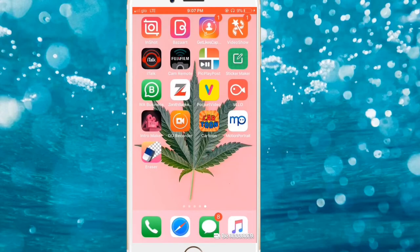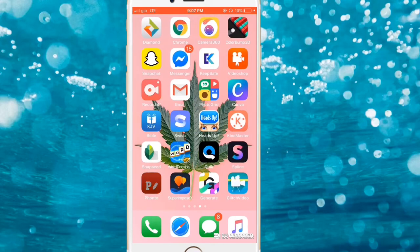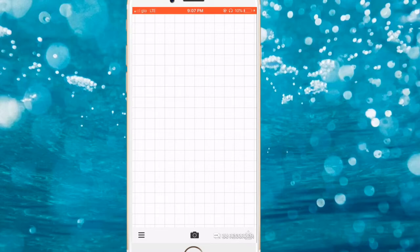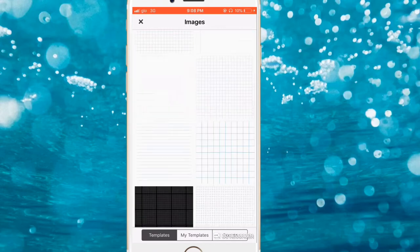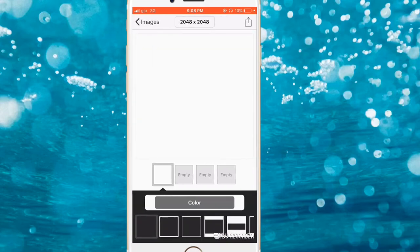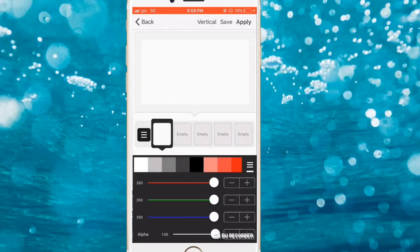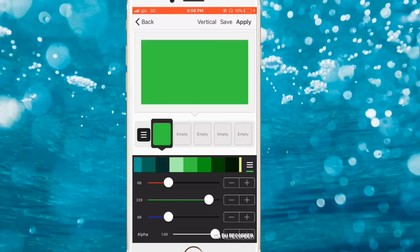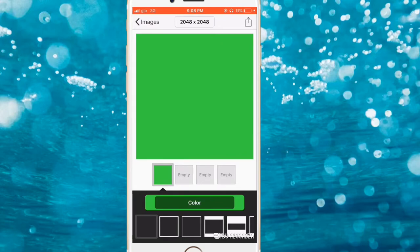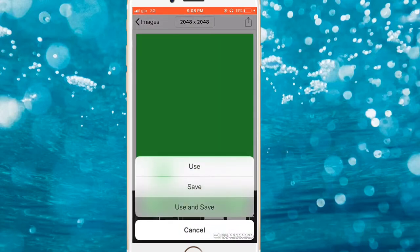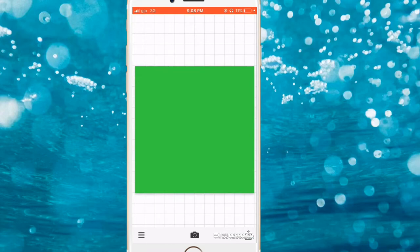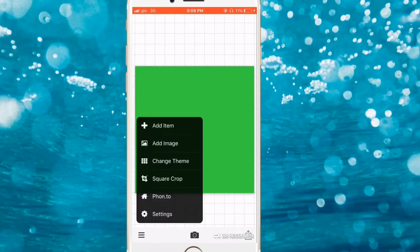The next app to use is Fonto. Go to Fonto, click on the camera sign, click on plain image. You'll see a bunch of images — just click on any one because we're going to change the colors anyway. Click on Color, then click on the light green color, because that's how a normal green screen looks. Click Use and Save.